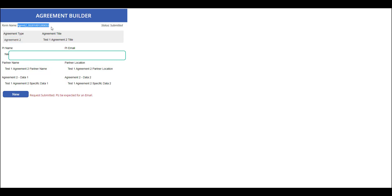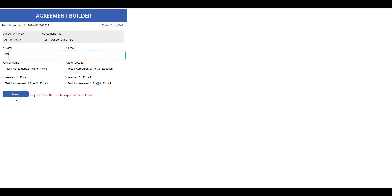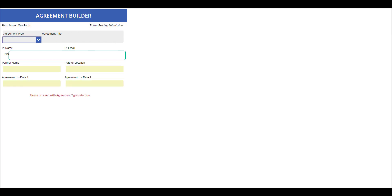As you see, a name has been assigned: agreement 2 with date and timestamp. The status is submitted. All fields are locked and we can initiate a new submission should we need to.